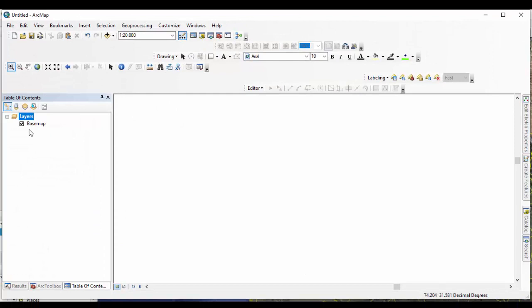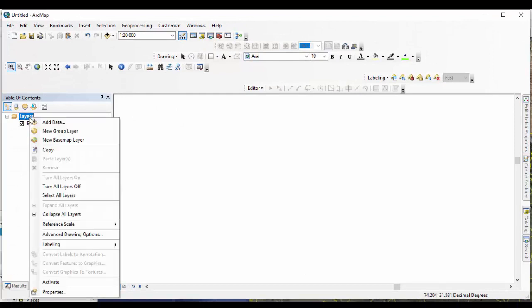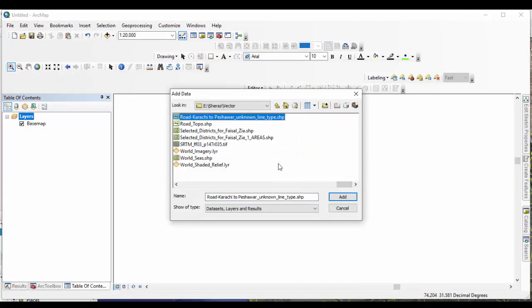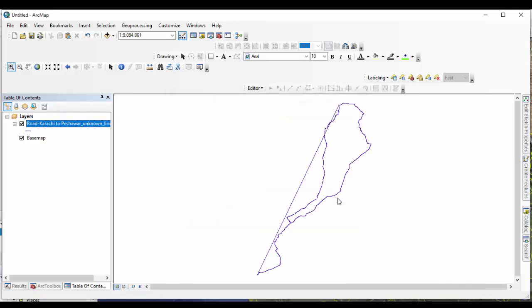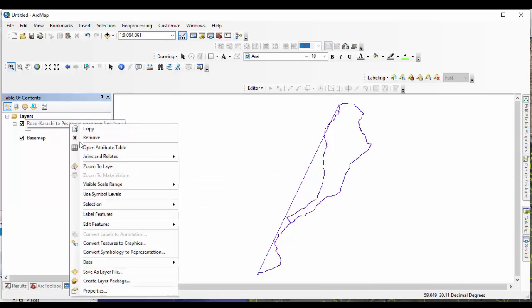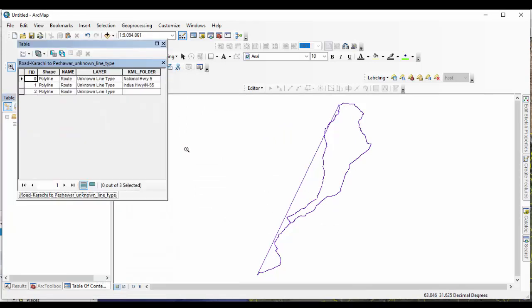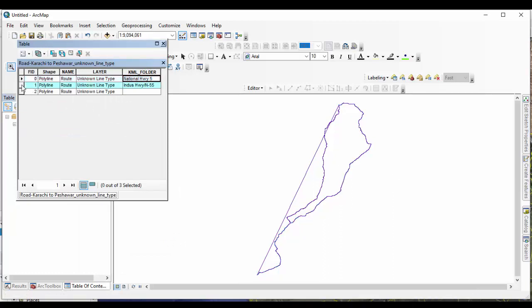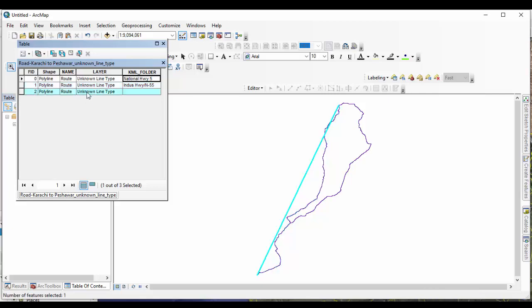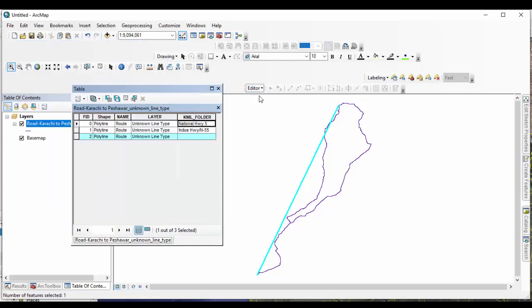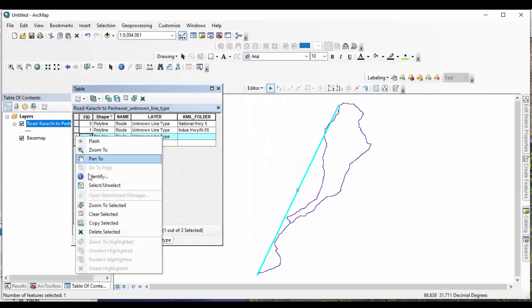Now open ArcGIS and add the road Shapefile. You can see three different routes from one city to another are recognized separately. Now you can clean the data by removing the straight line showing the air travel route. Start edit session to delete the extra line and save the edit session.